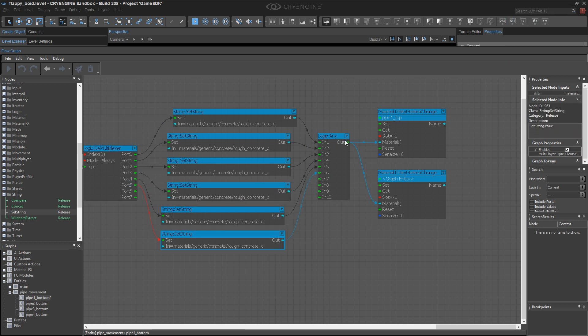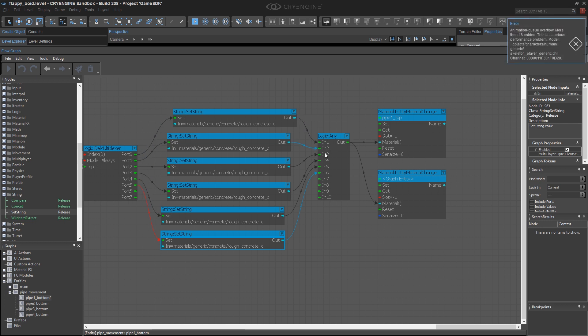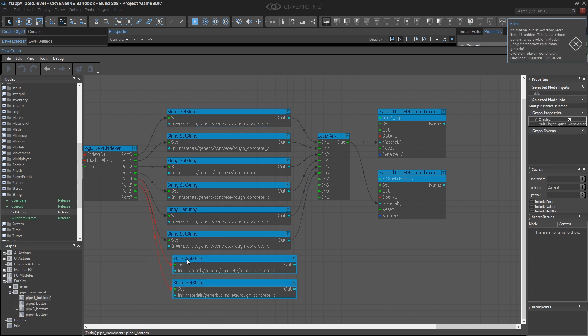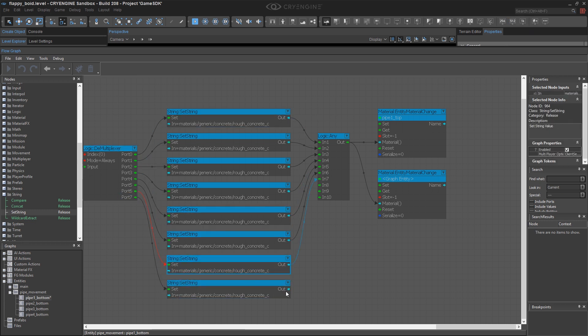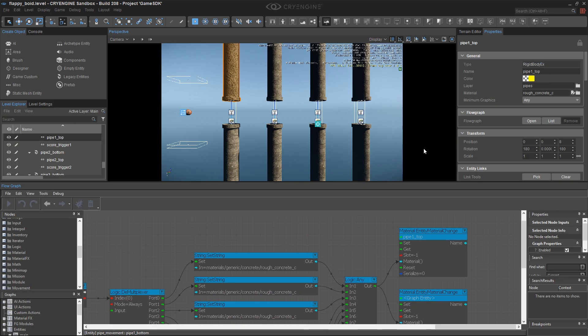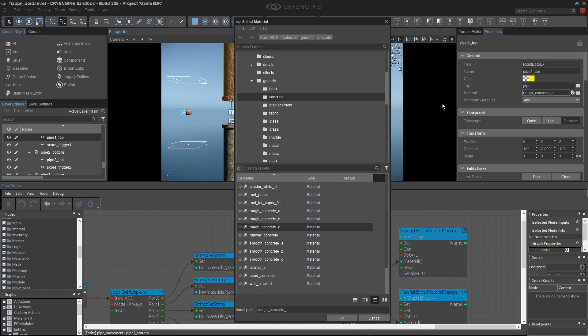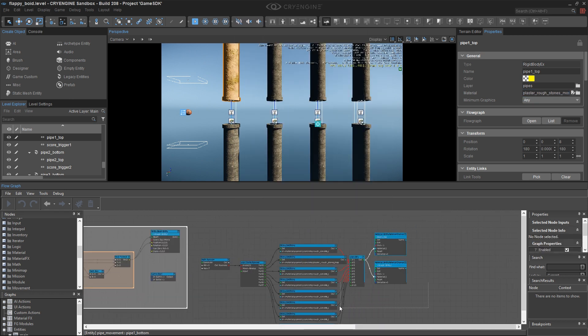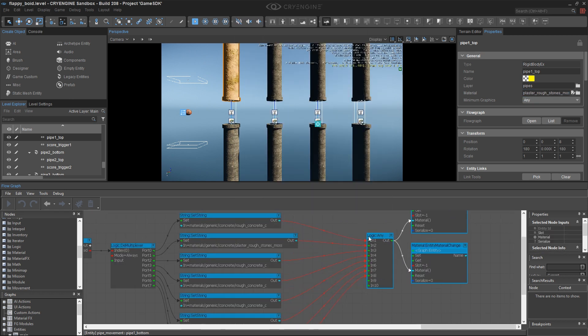It's easy to get confused here because the demultiplexer uses 0 through 7, and the logic any uses 1 through 10. And now what I need to do is just paste in some different materials here. So I'm going to fast forward through this particular part of the video, and you can go searching for your own materials.